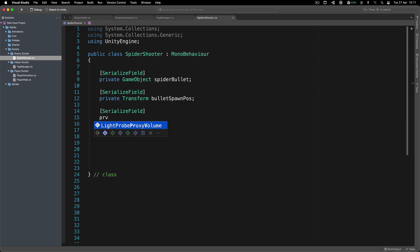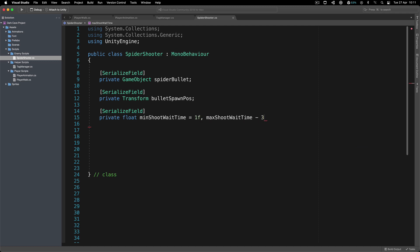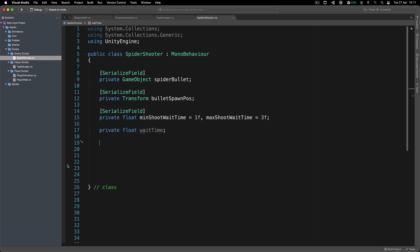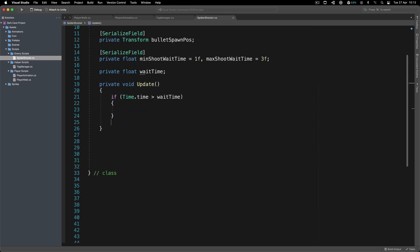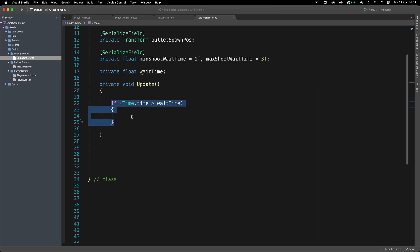Next, we are going to have a serialized field — this one is going to be a private float minimum shoot wait time equal to one, and maximum shoot wait time equal to three. I'm going to use a random range between these two values to determine how long we are going to wait before we shoot — not every single frame, but at random intervals. So over here I'm going to say private float wait time, which is the variable we'll use to determine the wait time for shooting. In the update function, we test if Time.time is greater than the wait time. Time.time is the time in seconds since the start of the game — it continually grows, and we can use it to create timers.